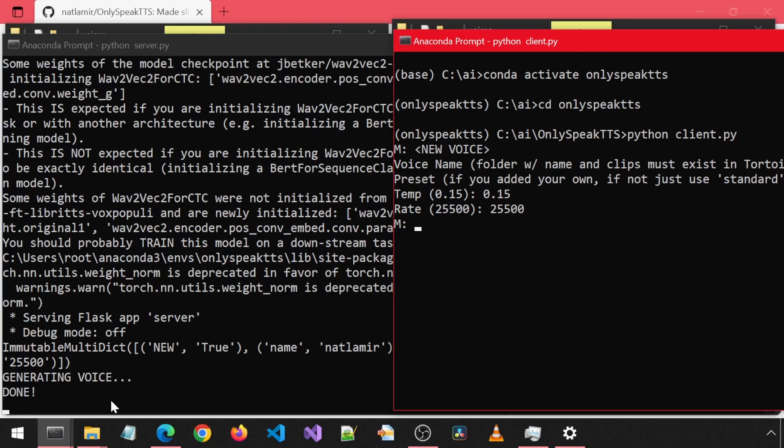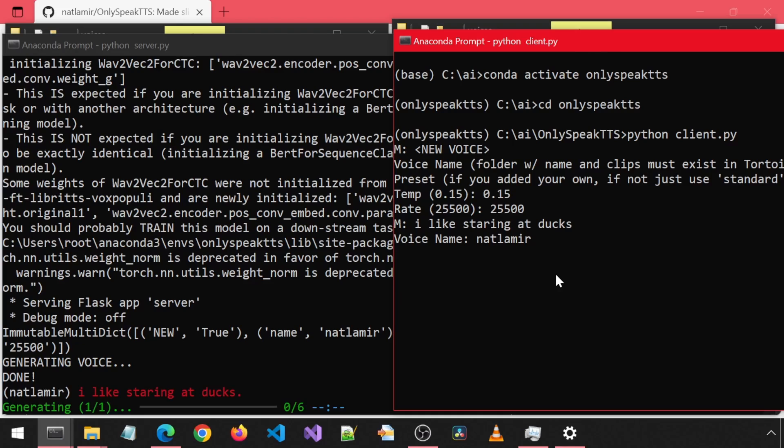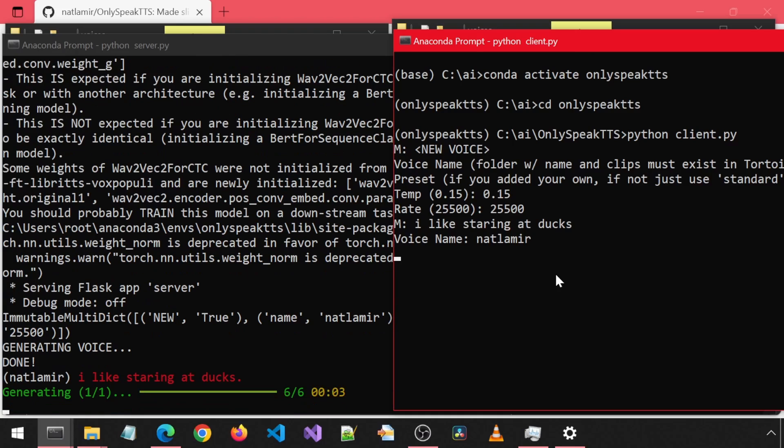Let's enter a message to hear how this voice sounds. I will enter something about ducks. It asks you for the voice name for each message, each time. I like staring at ducks.